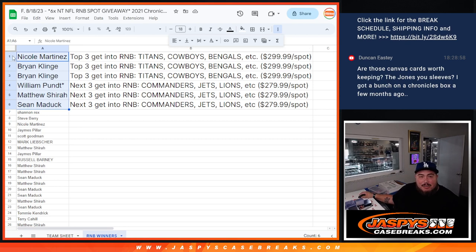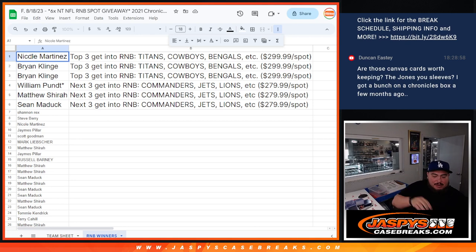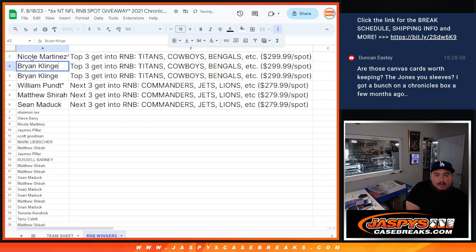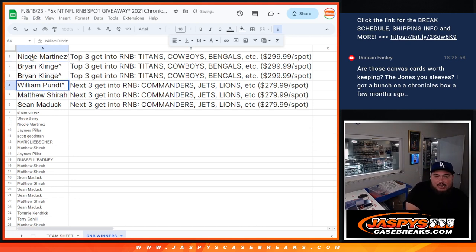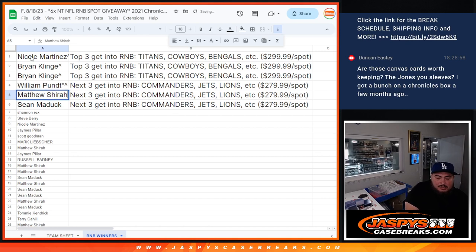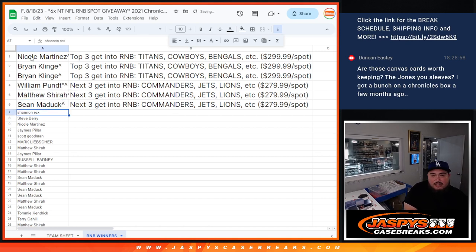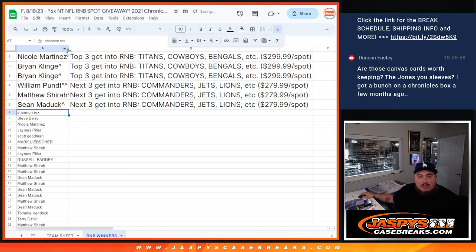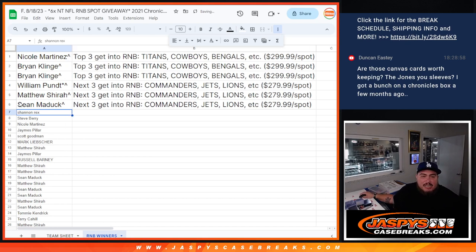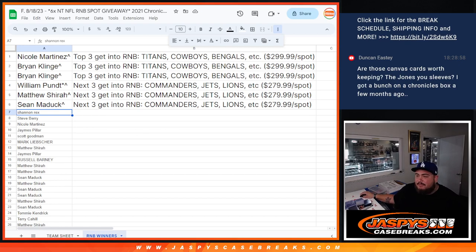Alright, Nicole, you get into the Titans, Cowboys, Bengals RMB. Brian as well, with the next two. William, you're going to get into the Commanders, Jets, Lions, etc. RMB, as well as Matthew and Sean. So there you go. Appreciate you guys. Like I said, coming up next is the RMBs and then we'll start the break after that.